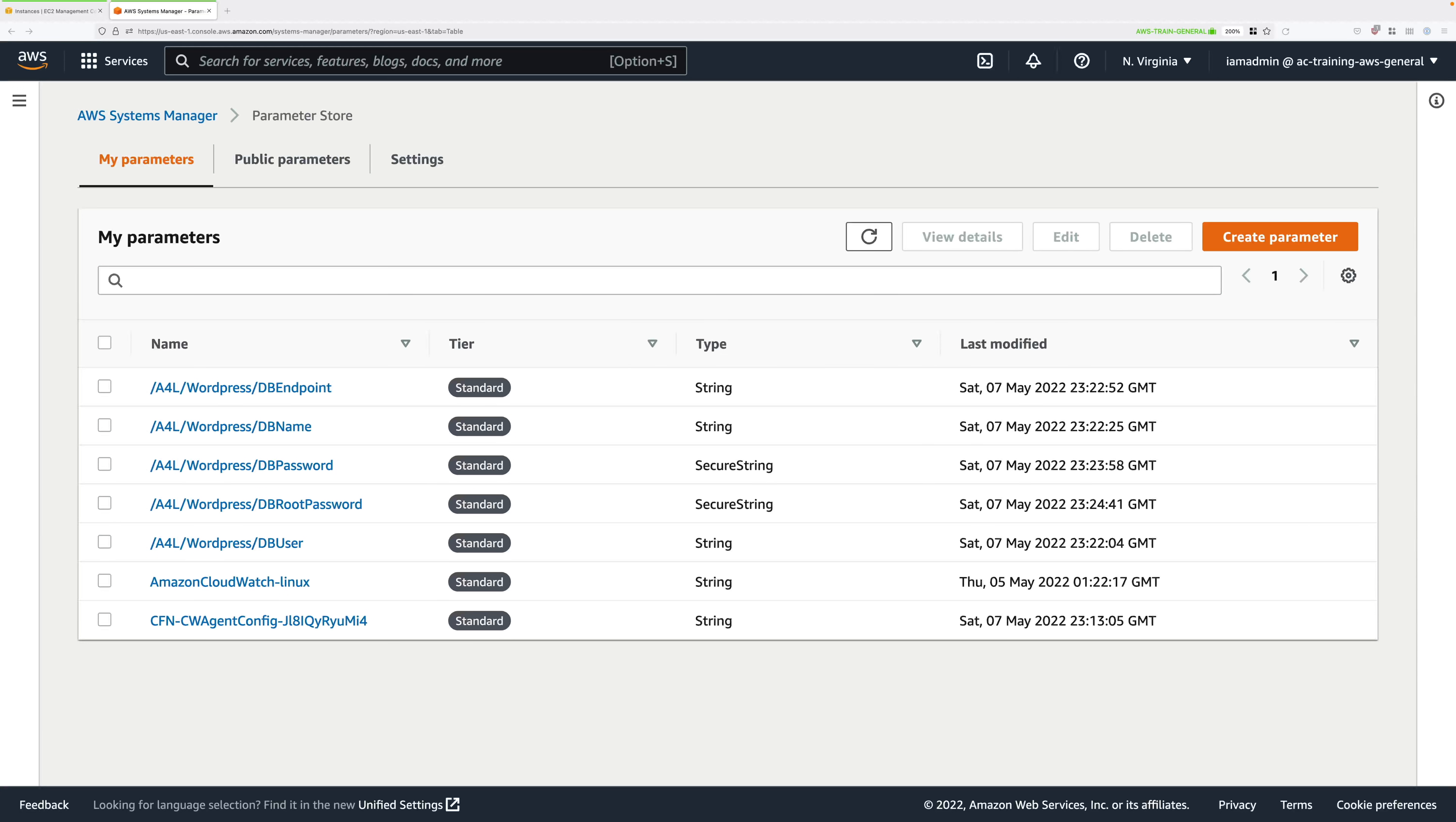Welcome back, this is part two of this lesson. We're going to continue immediately from the end of part one, so let's get started.